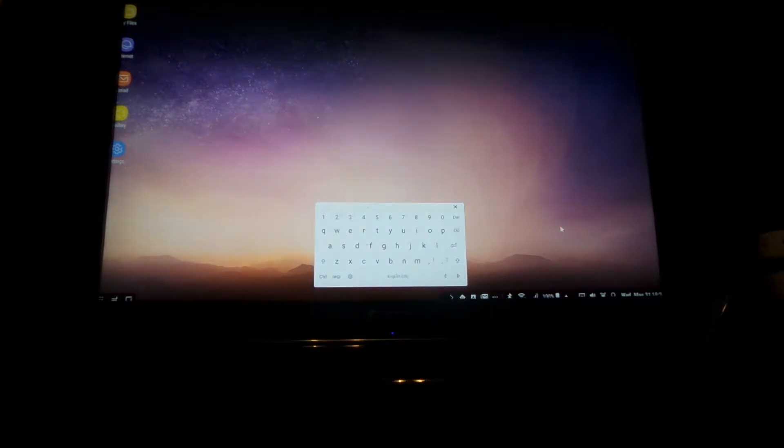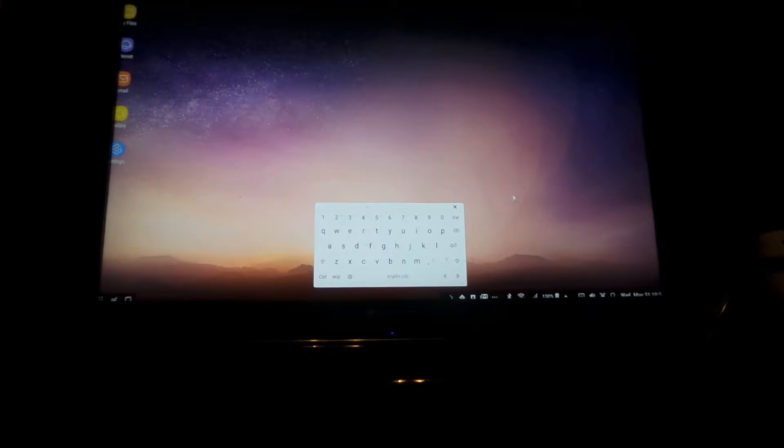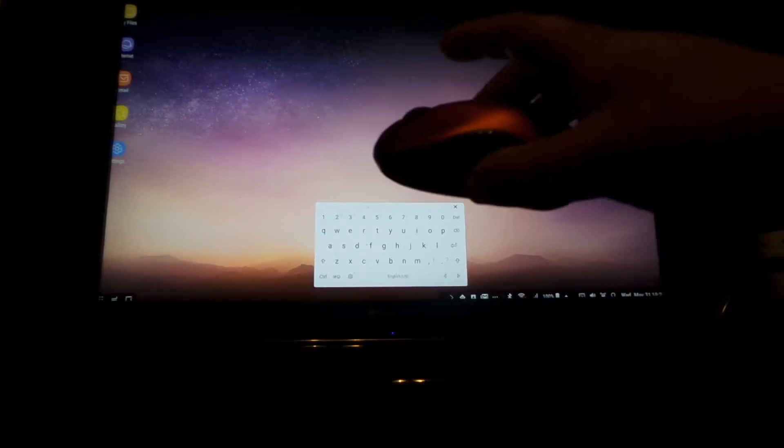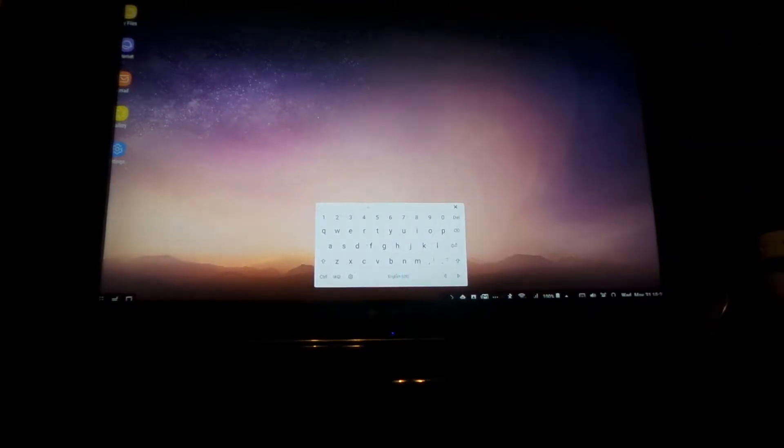So for this demonstration, I've actually turned my regular keyboard off. It's not connected anymore. The only thing that's connected right now is this mouse.